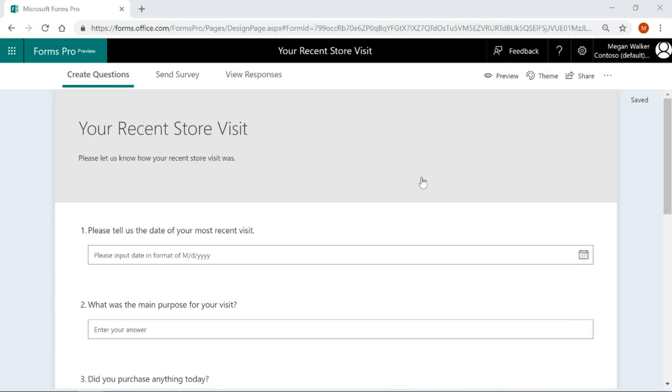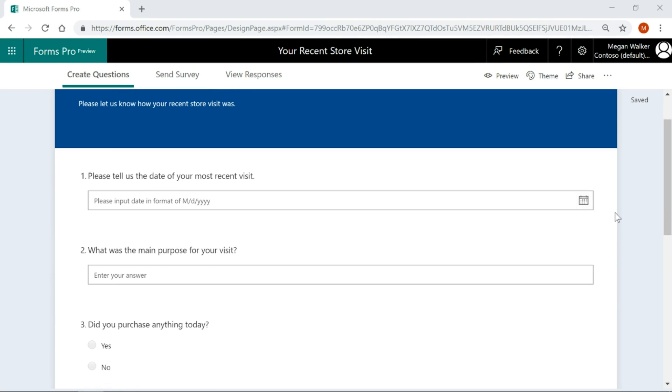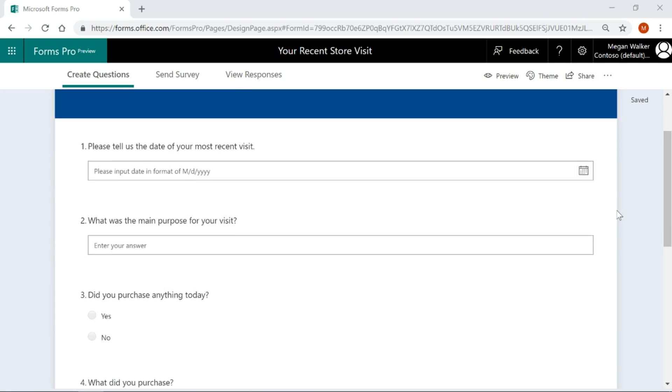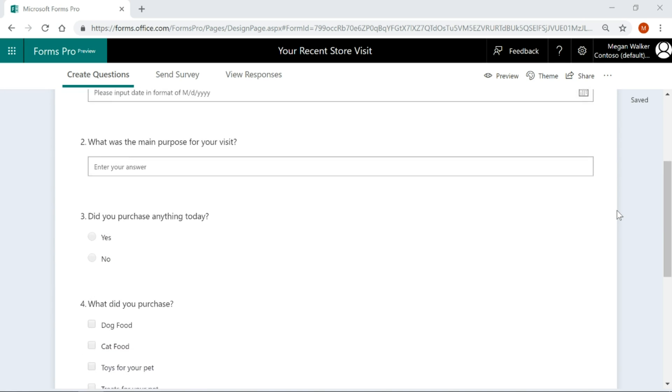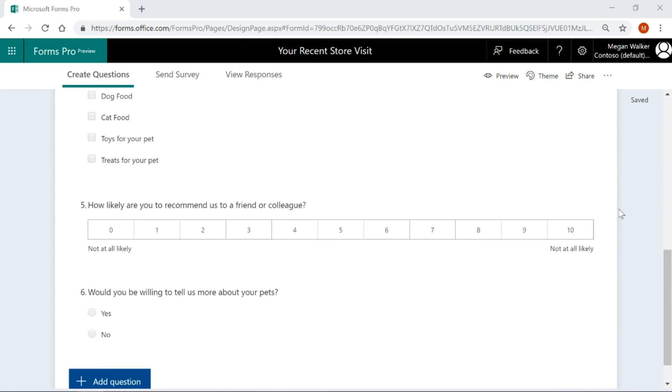Here we've got a simple survey. This is based on a recent store visit and we want to know how the store visit was. We're asking when they visited the store, what was the main purpose, did they purchase anything and so on.